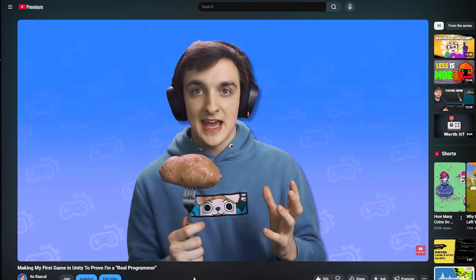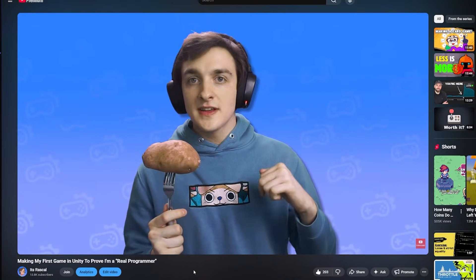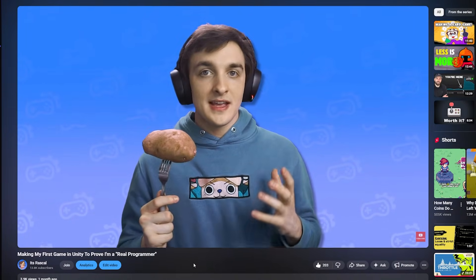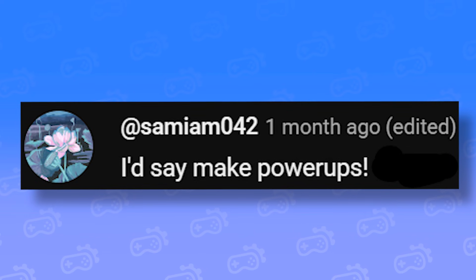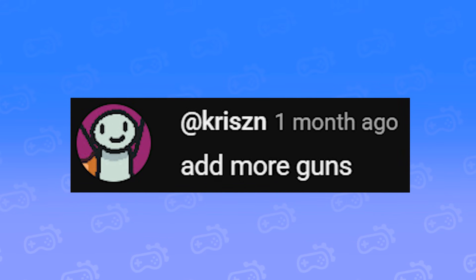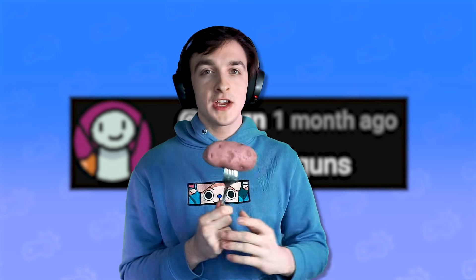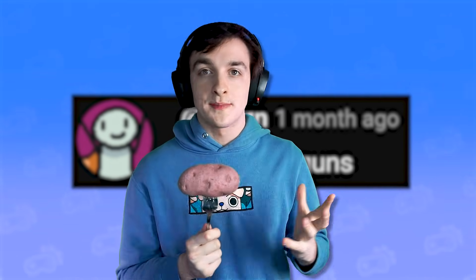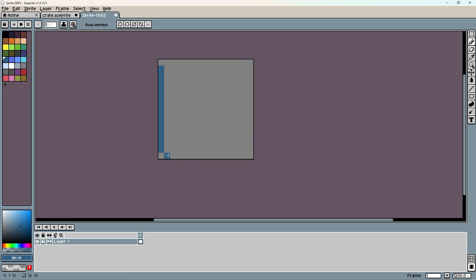Now in my last video I asked you guys what you wanted to see in the game. And you guys really wanted to see power-ups and guns. So I figured why not make some power-ups that switch up your guns a bit.